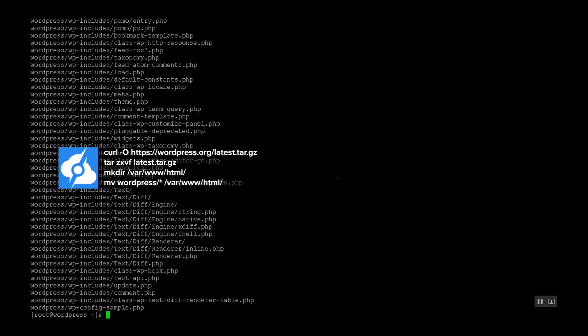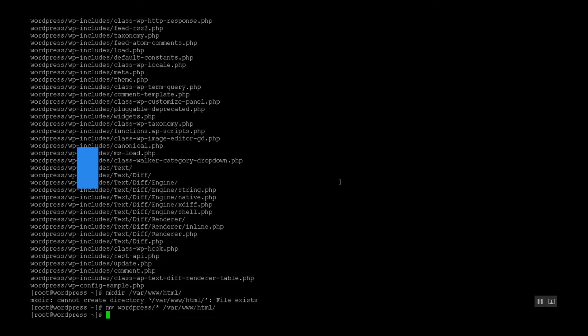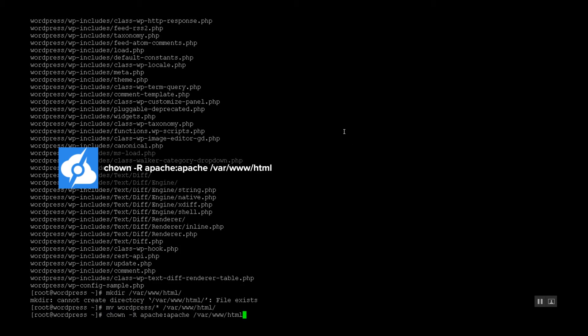Now if the directory for the web server does not already exist, we need to create one. In this case, it did. Let's move the WordPress installation files to the web directory. And finally, we need to set permissions so the web server has access to the web directory.